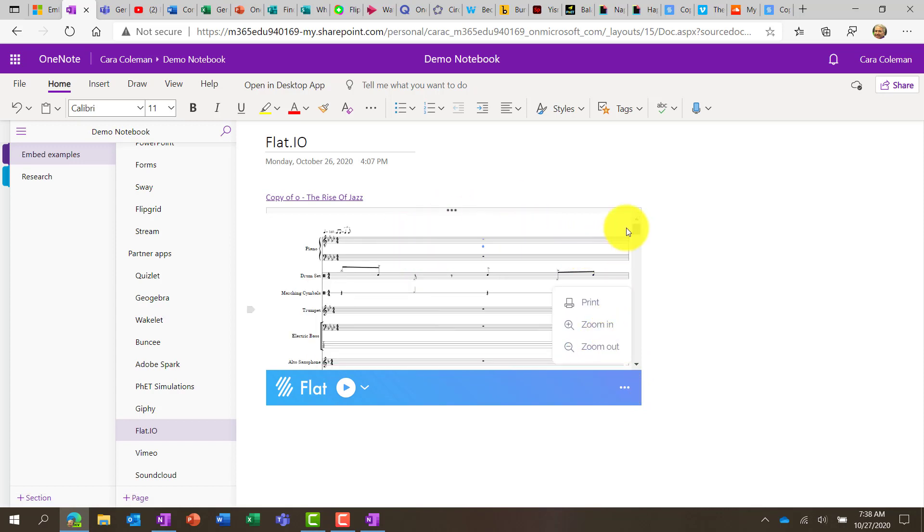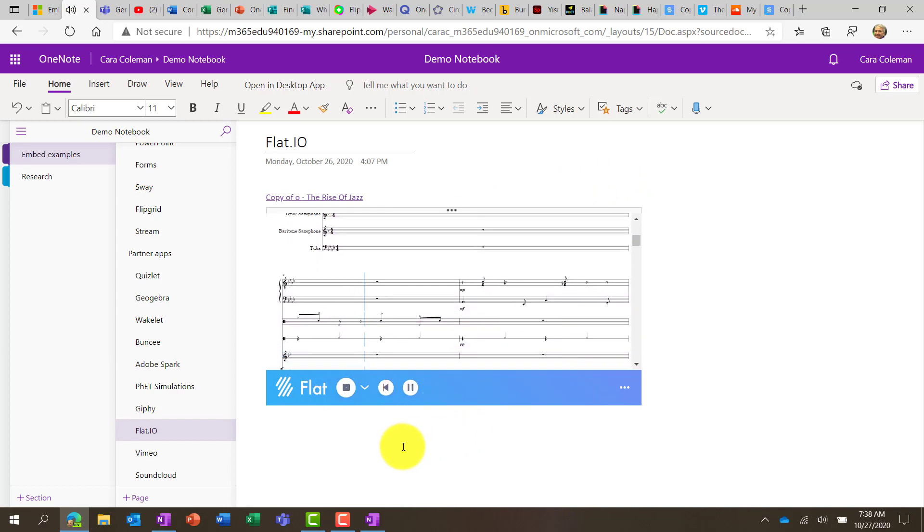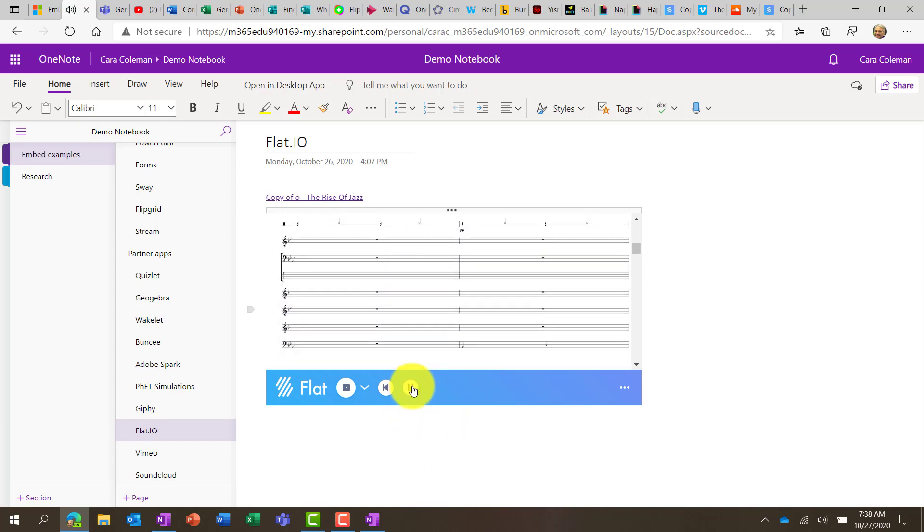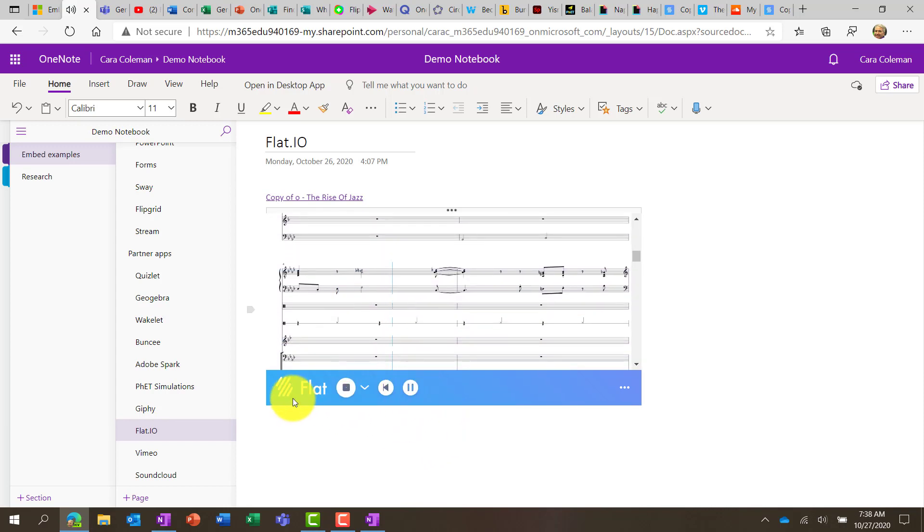So Flat IO fully works in OneNote. You can even play it. All right, look at that. Pretty cool stuff.